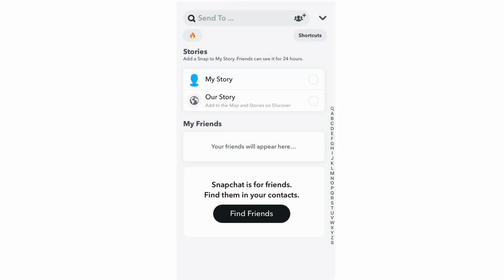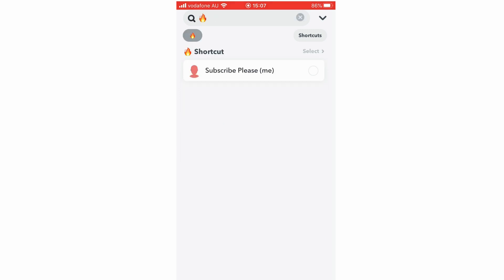And then you can see at the top left there, you have that fire streak there, so everyone on your streaks, you're going to send it to all of them. You can select all of them or take people off within there.